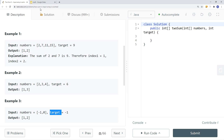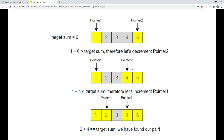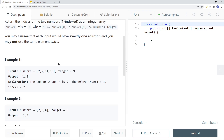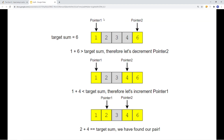To solve this problem we're going to use two pointers. One approach is to use a hash table, but that gives us linear space complexity, so it's not the most optimal solution. Instead, we use two pointers — one on the left and one on the right — and get the sum of the elements those pointers are pointing to. In this case one plus six gives us seven, and the target is six, so we move the right pointer one to the left.